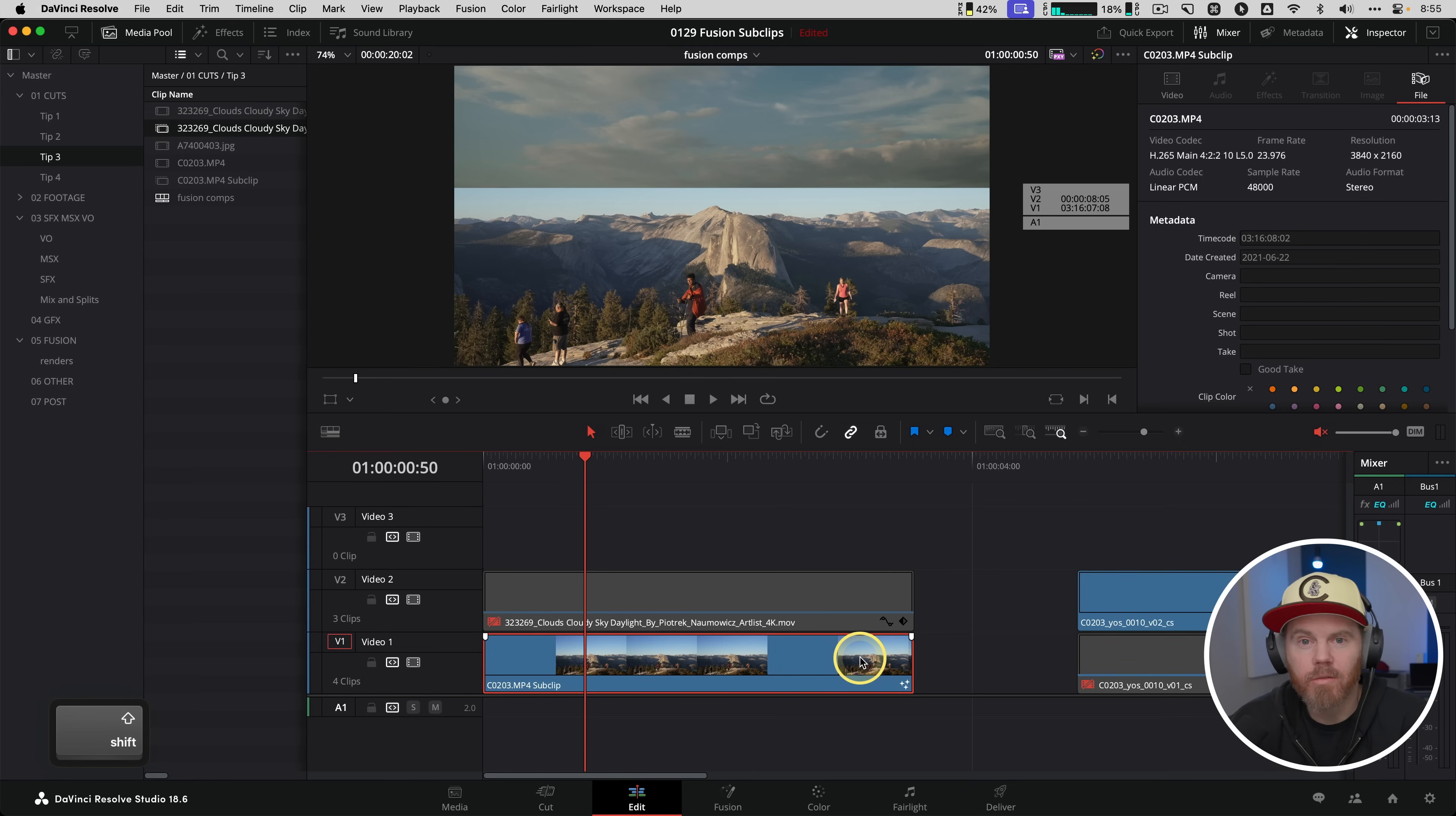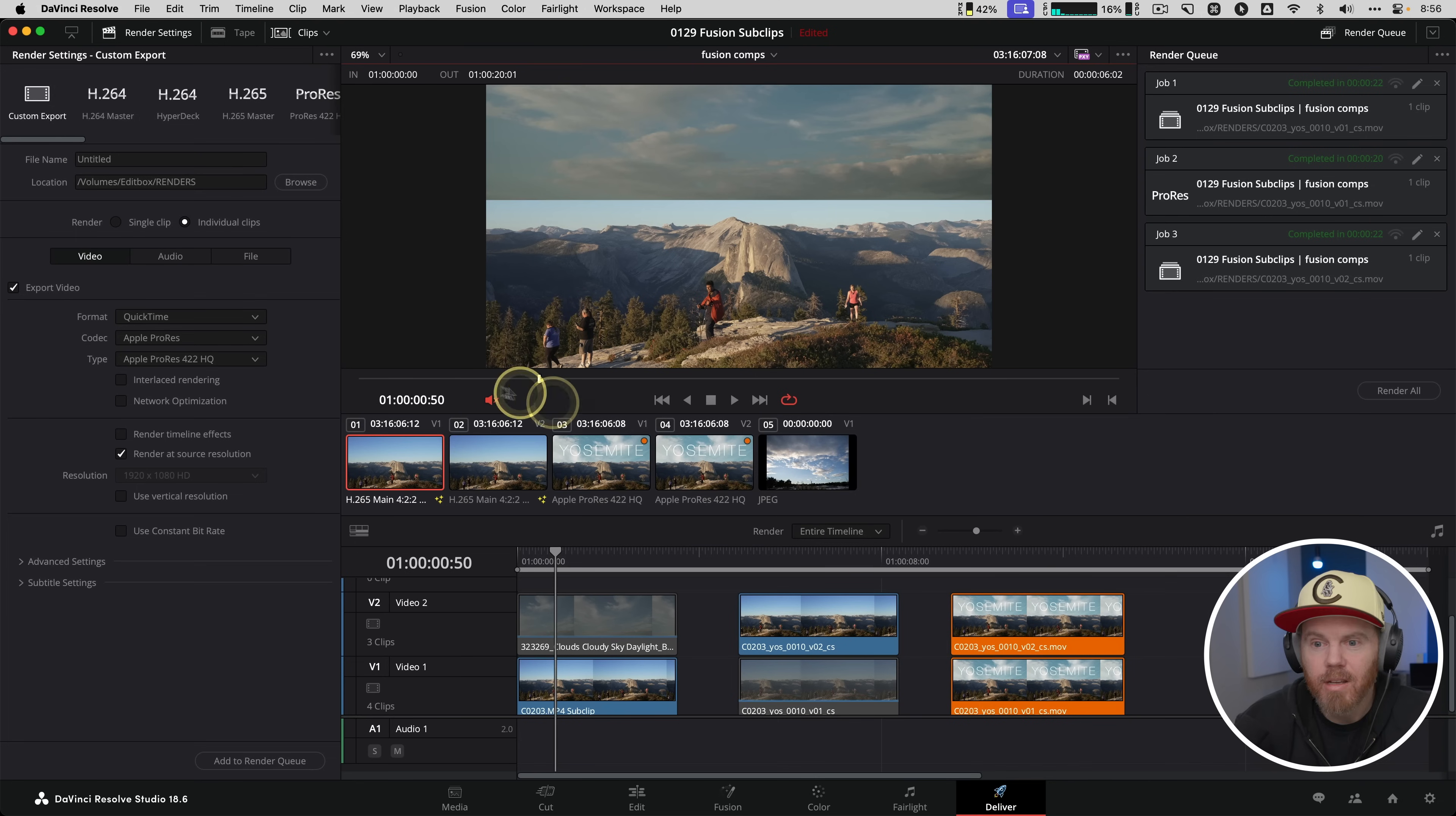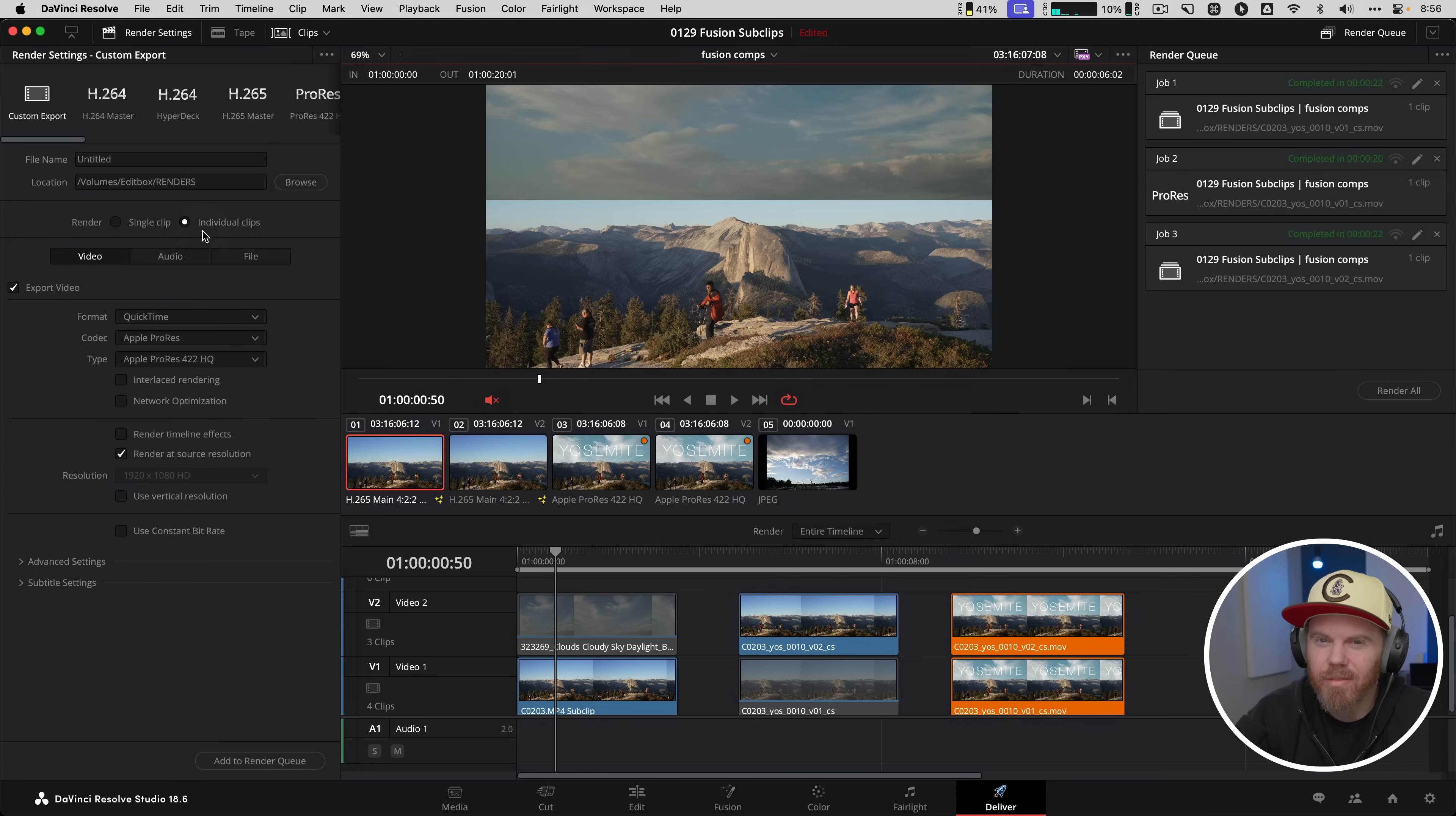The other thing that's great about this workflow is because you've kept your timecode, you can go to the deliver page to create a render of it using individual clips and keep all the metadata timecode that someone that maybe isn't as cool as us and isn't using Resolve can still use in their app of choice.